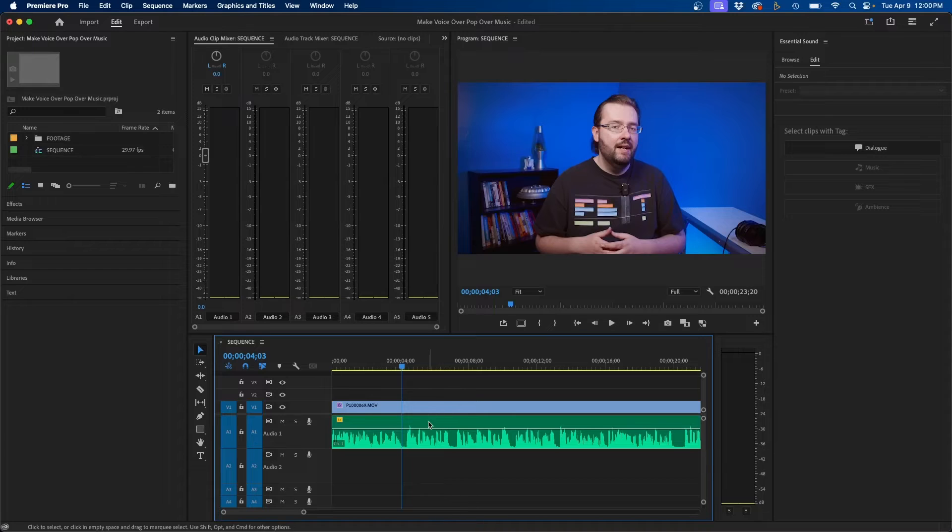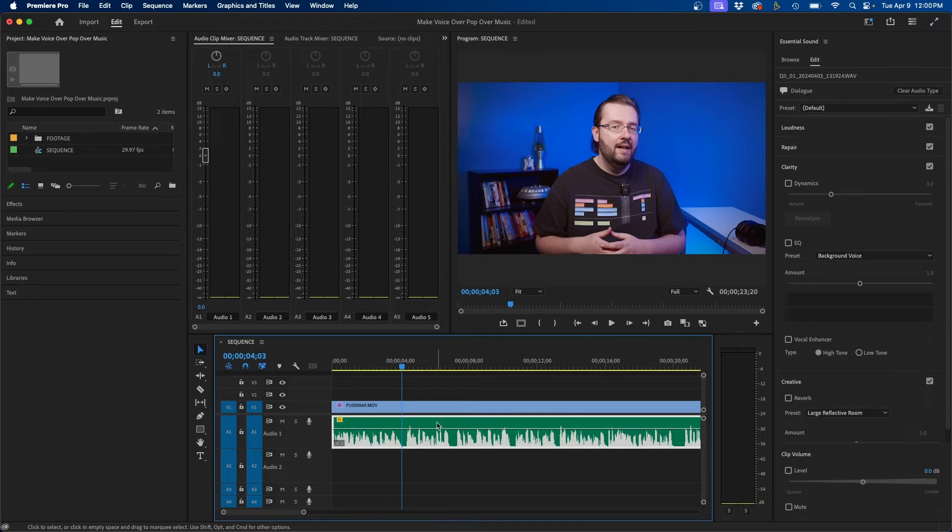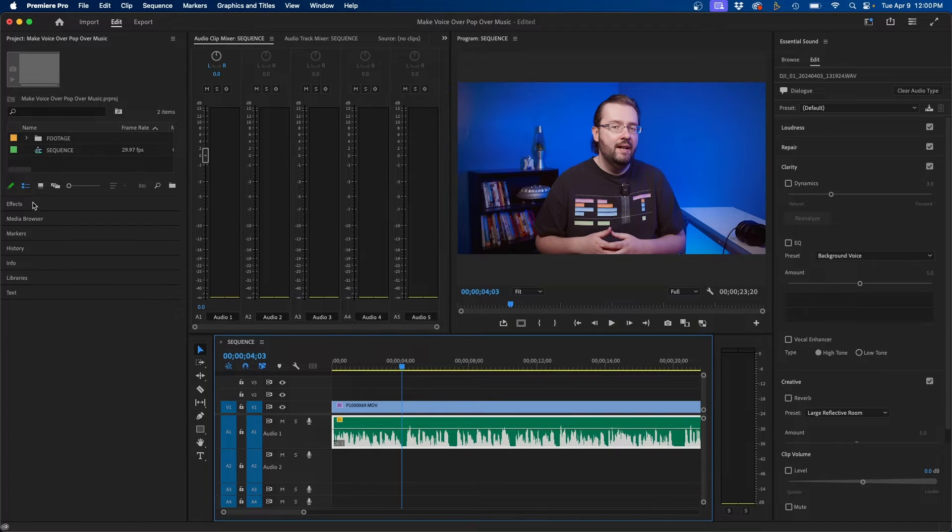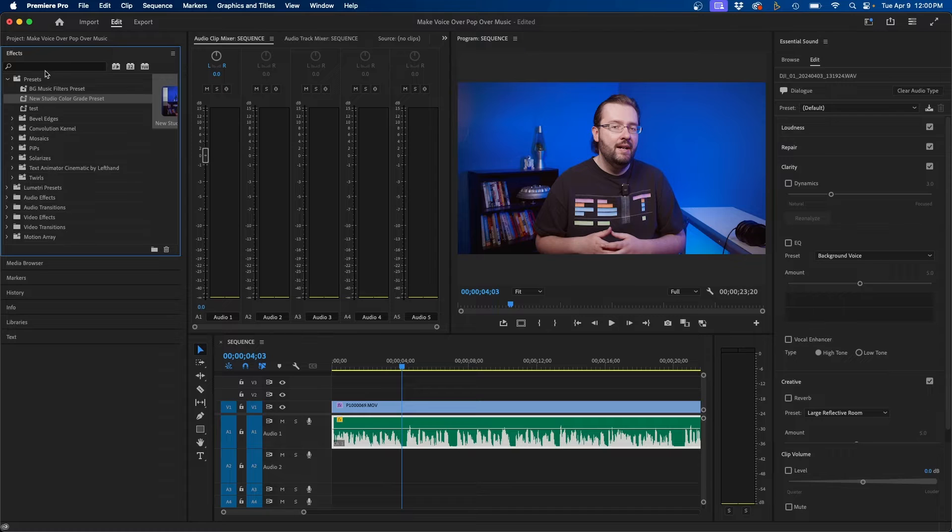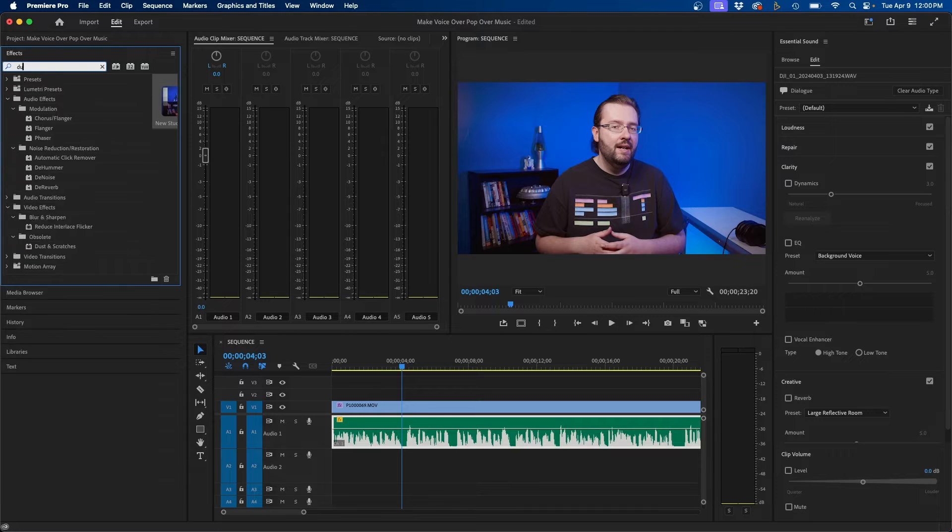All right so for most voiceovers one other effect I do recommend adding is a compressor and a good effect I use inside Premiere Pro is called dynamics. So to add the dynamics effect to this audio clip what I'm going to do is navigate over to the effects panel and then type in for dynamics.